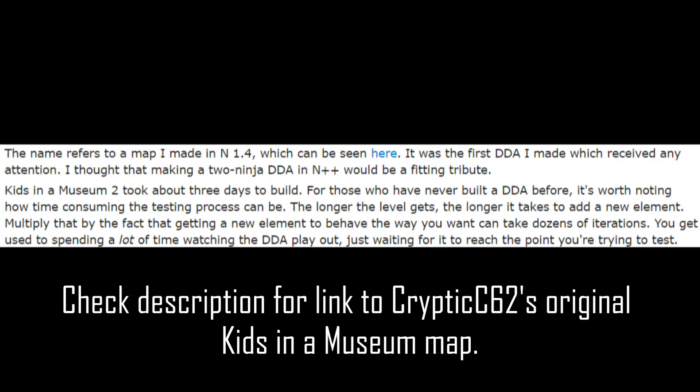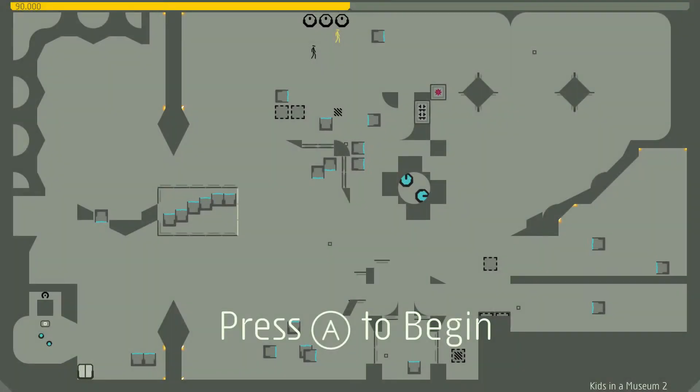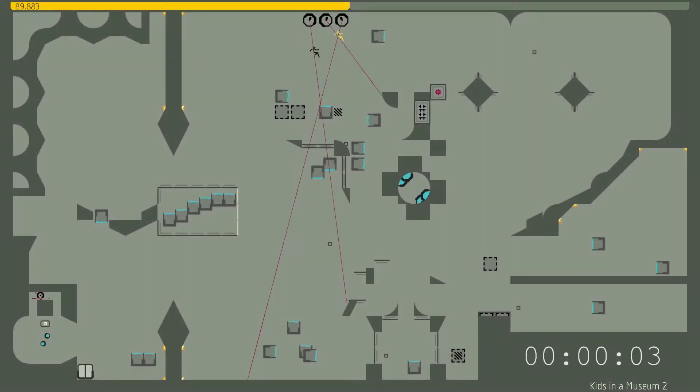"The longer the level gets, the longer it takes to add a new element. Multiply that by the fact that getting a new element to behave the way you want can take dozens of iterations. You get used to spending a lot of time watching the DDA play out, just waiting for it to reach the point you're trying to test." Alright, let's get started here.